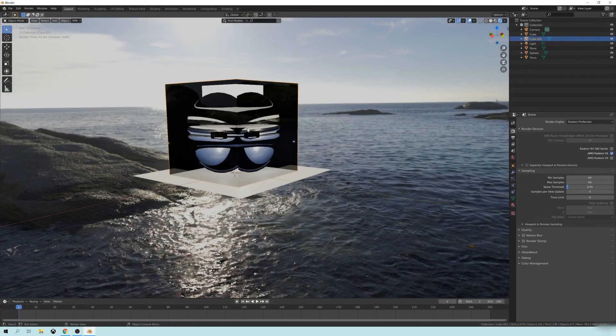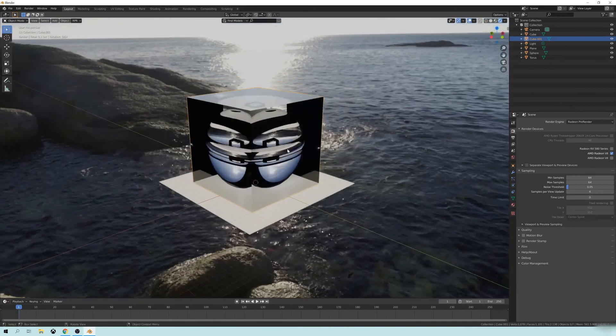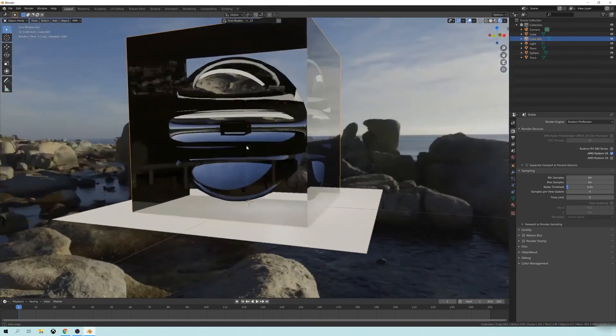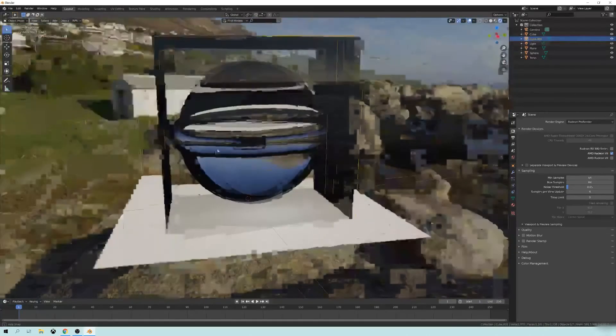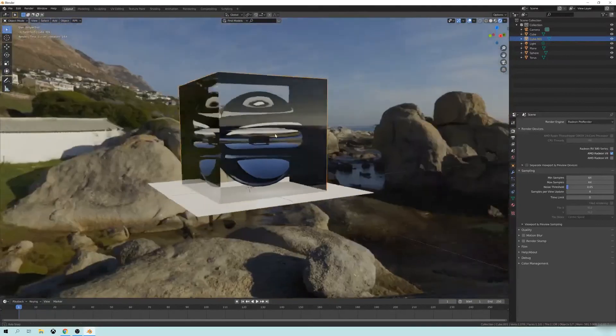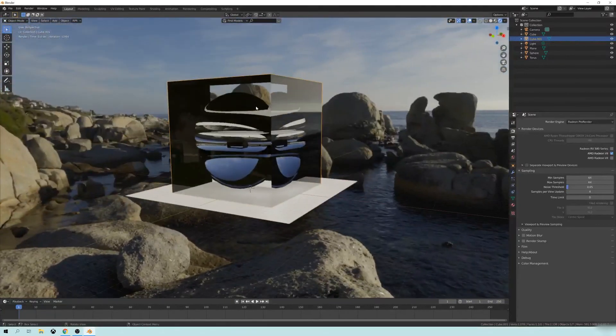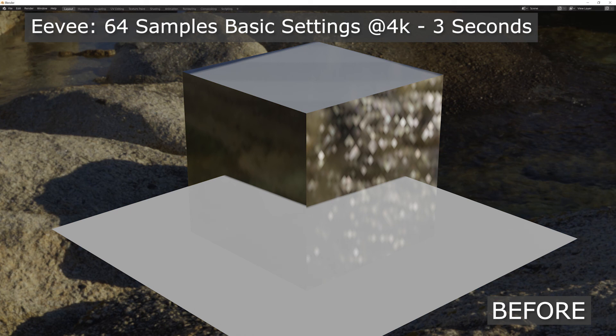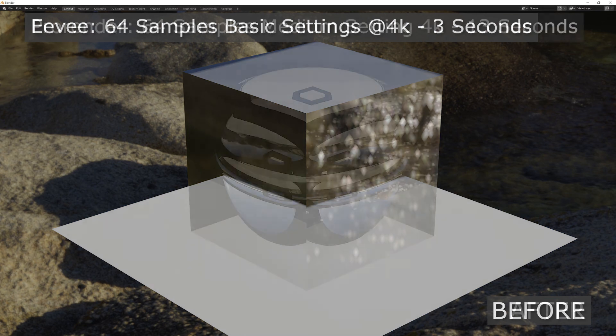So that's going to be it for this tutorial. I hope that it helps you out with any projects that you've been working on where you need to have multiple transparent glass objects and you just need it to be able to render faster because of how cycles does the glass calculations and all that.